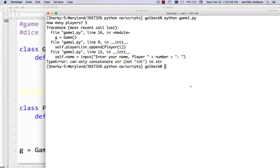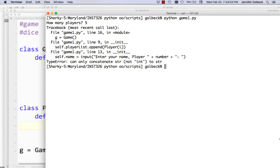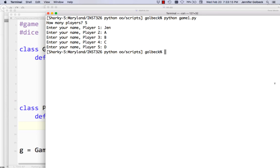Say there's five players — and we've got another error. This is just a string versus int error, a common one. So we have to turn that number into a string. Now it says 'Enter your name, Player 1', 'Player 2' — and great, that works. That's a pretty nice interface. So now we have all of our players saved.